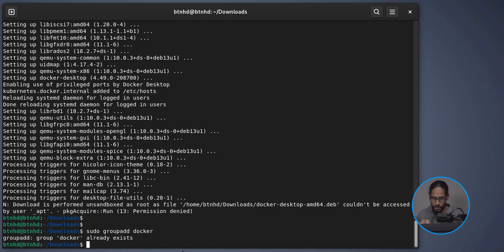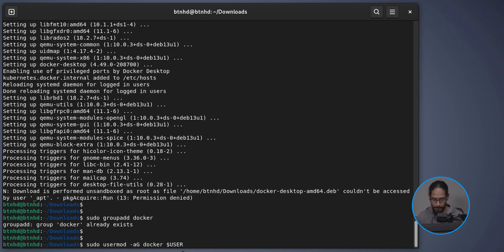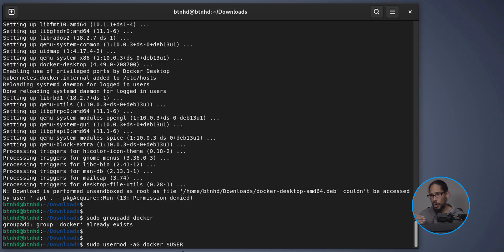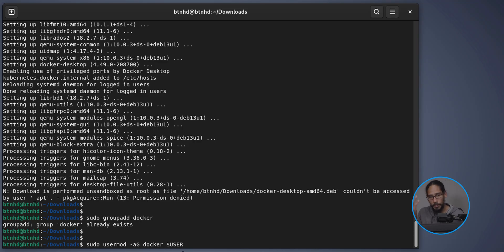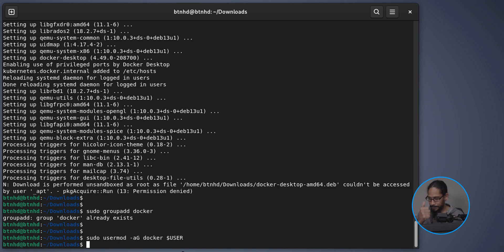The next command is 'usermod' with parameters '-aG docker $USER' — the '$USER' variable represents the currently logged-in user, so this adds you to the Docker group. Hit Enter.